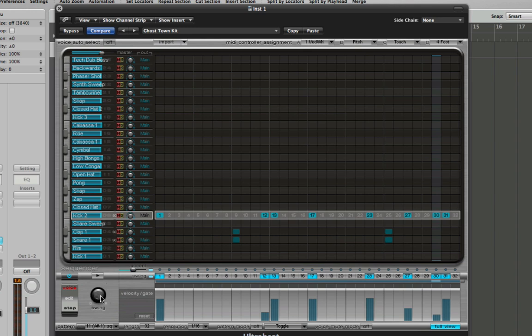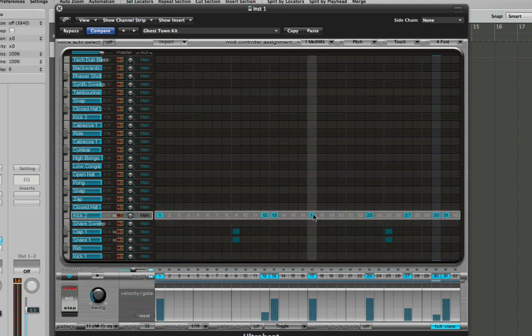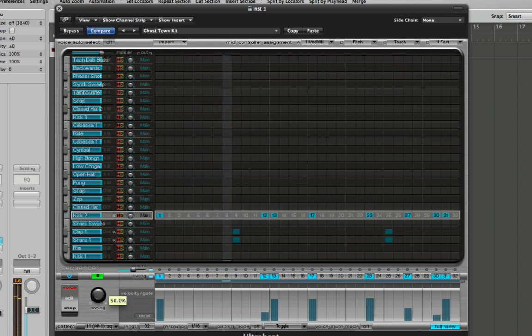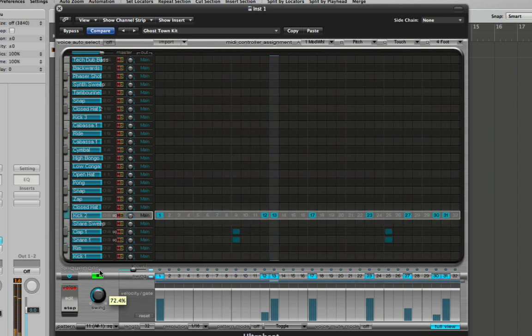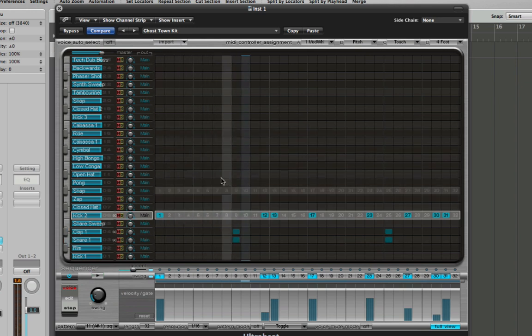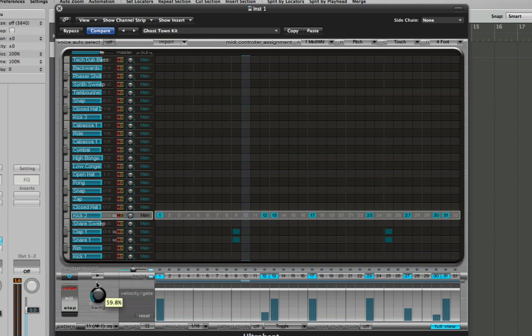The other thing I'm going to do is start to put a bit of swing in. What swing does is it means that the offbeat notes are moved either slightly forward or slightly backwards in order to give a similar sort of effect to give more expression and feel. So notice as I change it, it will really make a difference to the beat.